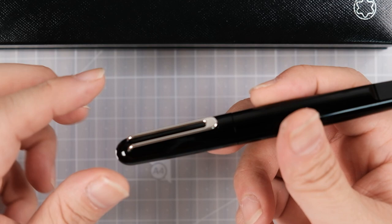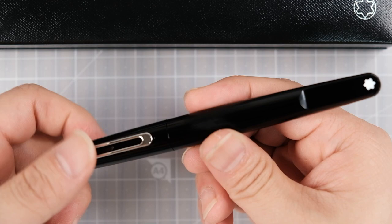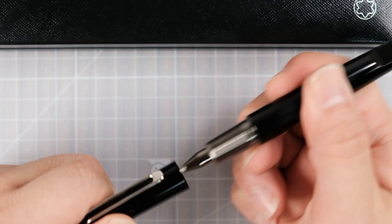There's a magnet on the cap, and it always aligns with the logo, no matter how you cap it.